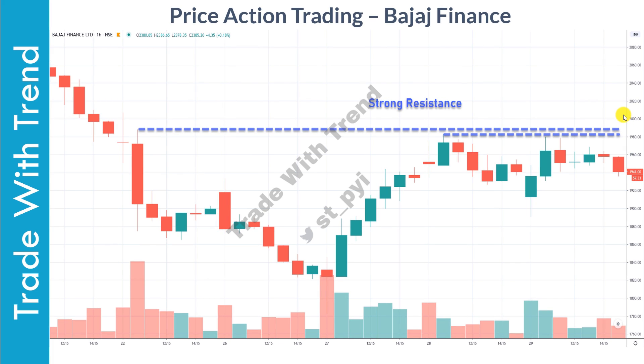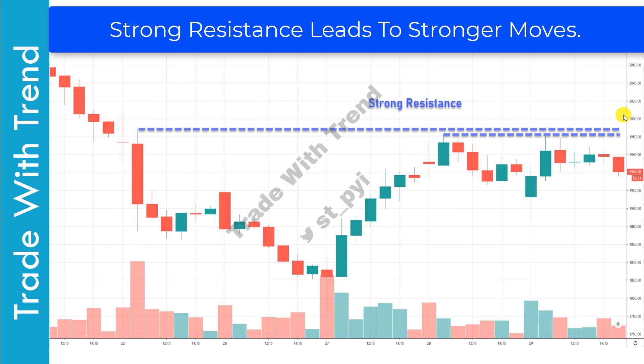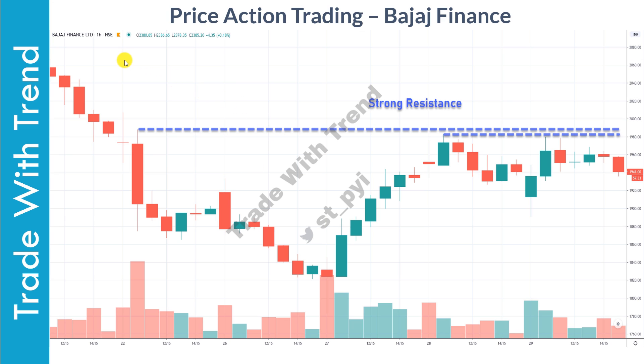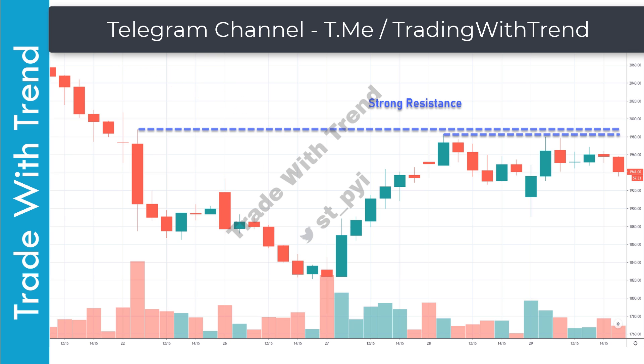If price breaks out from this level, the implication is greater because strong resistance is present at higher levels. A clean breakout above this level would mean the stock would trend much higher. Do recollect that a volatility contraction pattern forming on an hourly timeframe chart is much stronger than a pattern forming on, say, a five-minute or 15-minute timeframe chart.